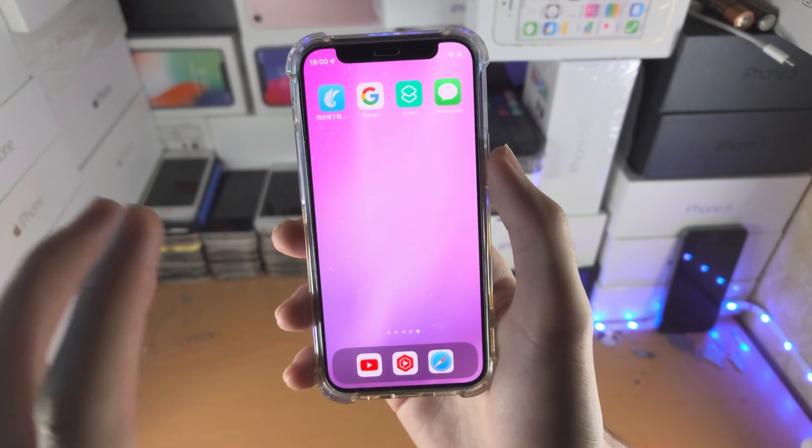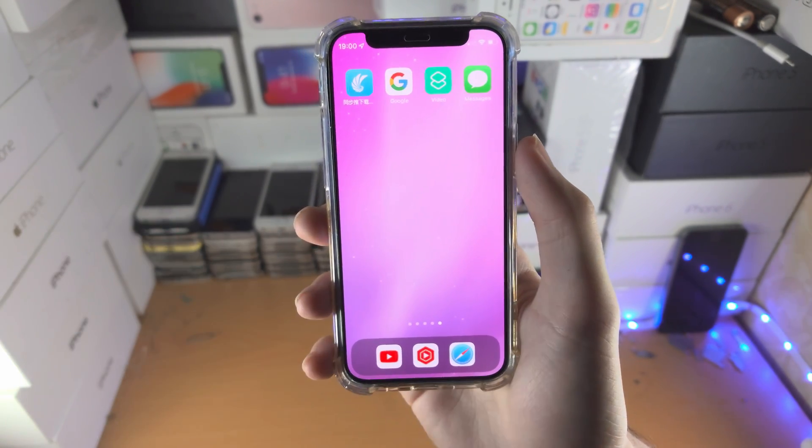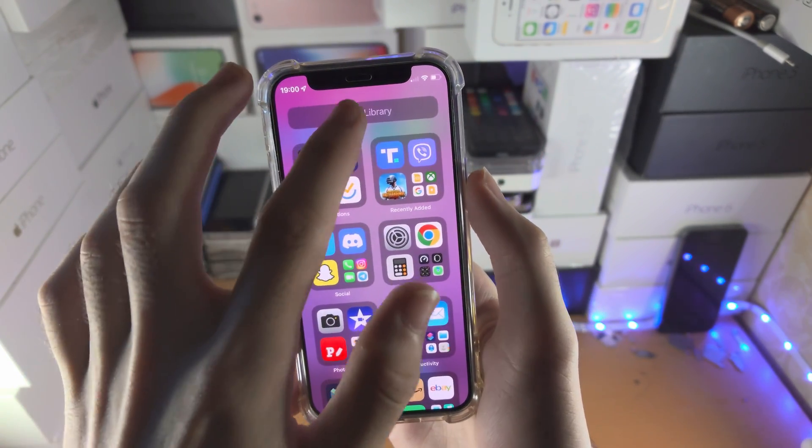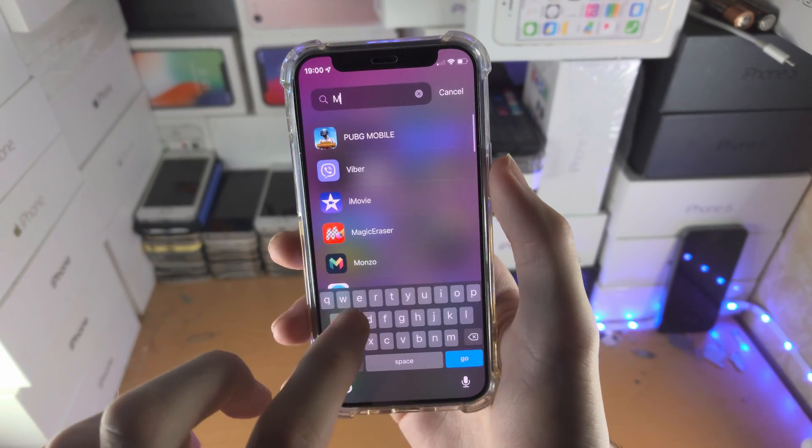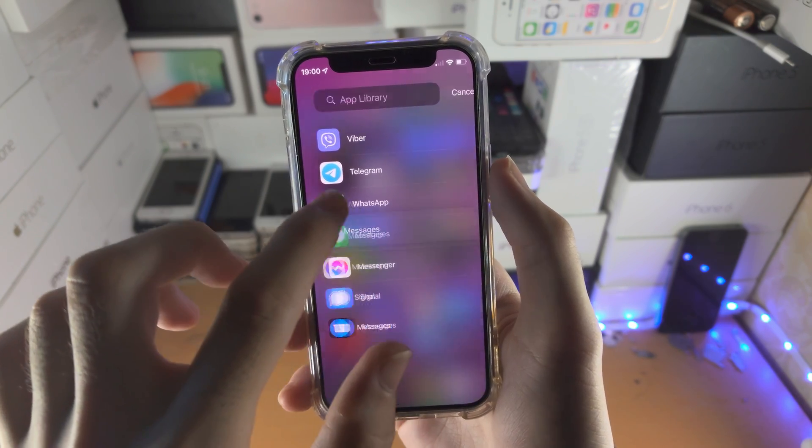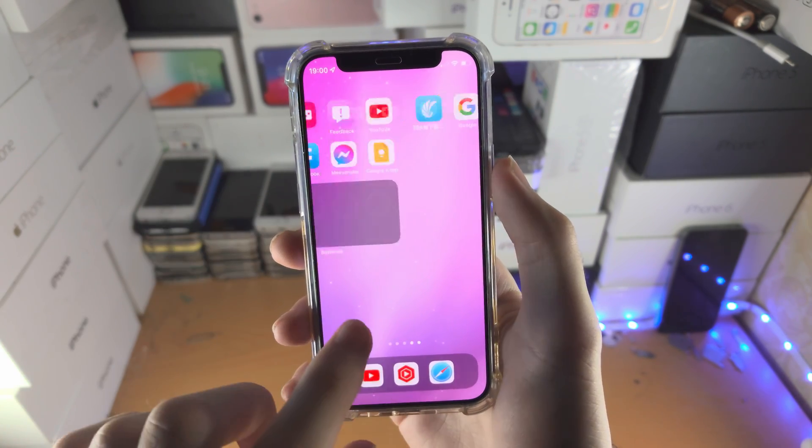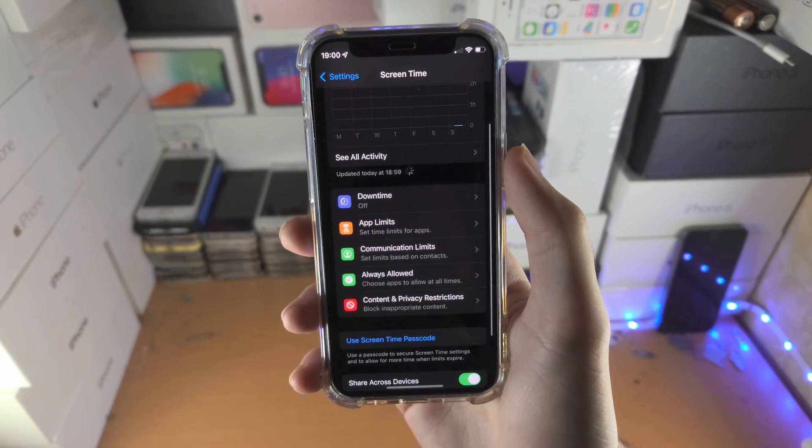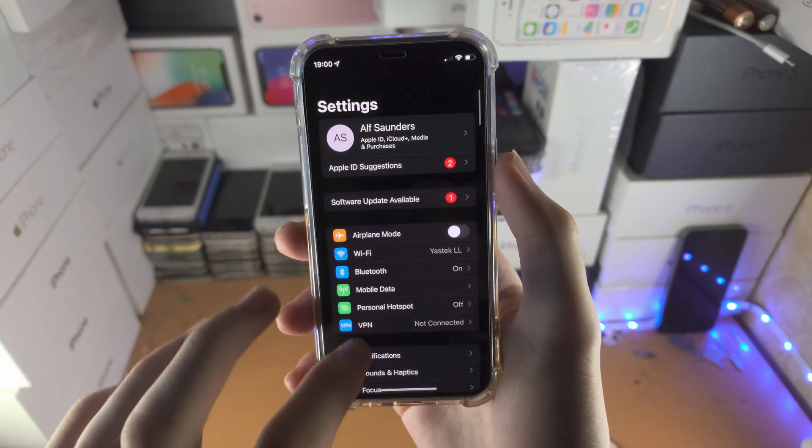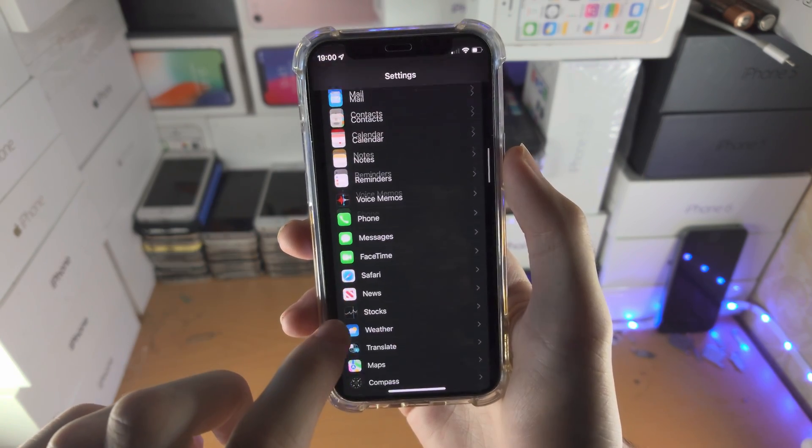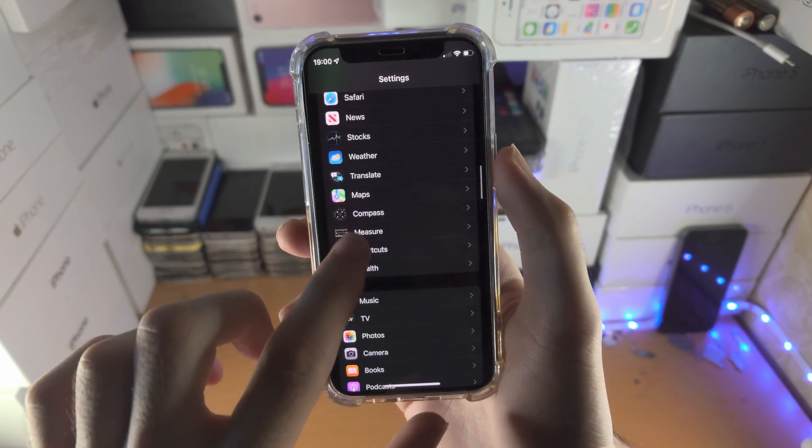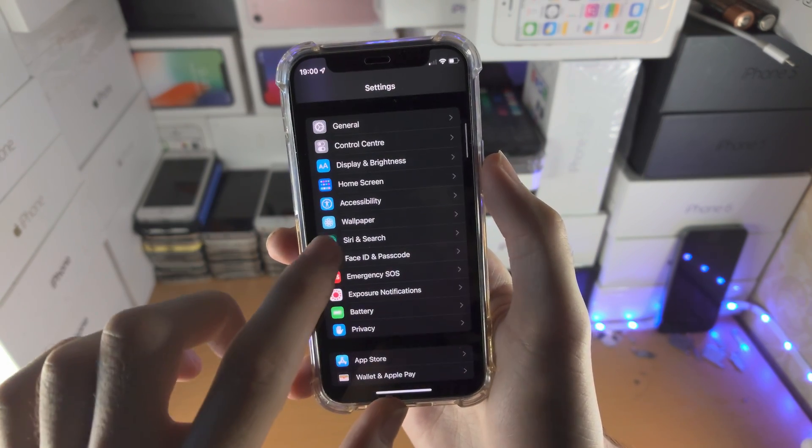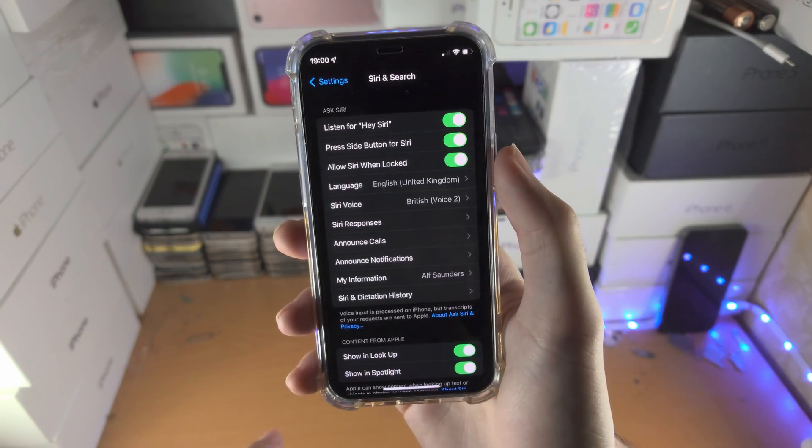If the Messages app for whatever reason isn't showing up when you add it back, then what we're going to do is open up the Settings app. We're going to find Siri & Search.